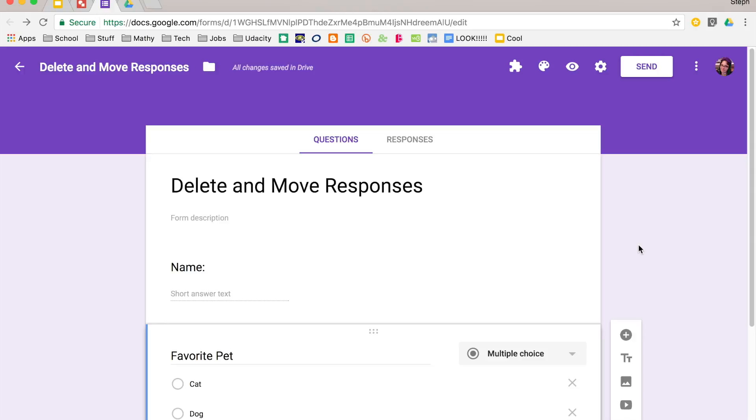In this video, I wanted to show you some of the options that you have with deleting and moving the destination of responses to your forms.